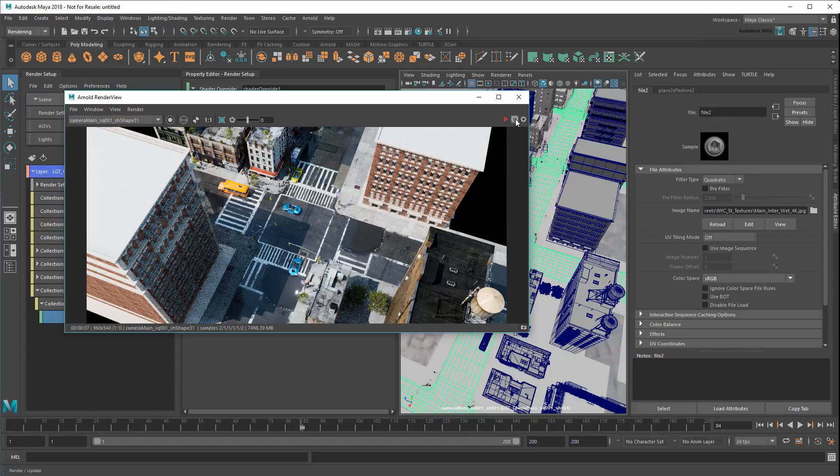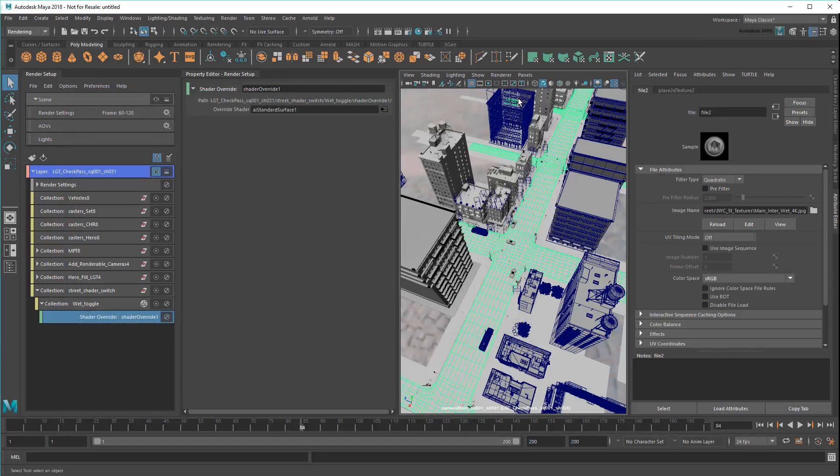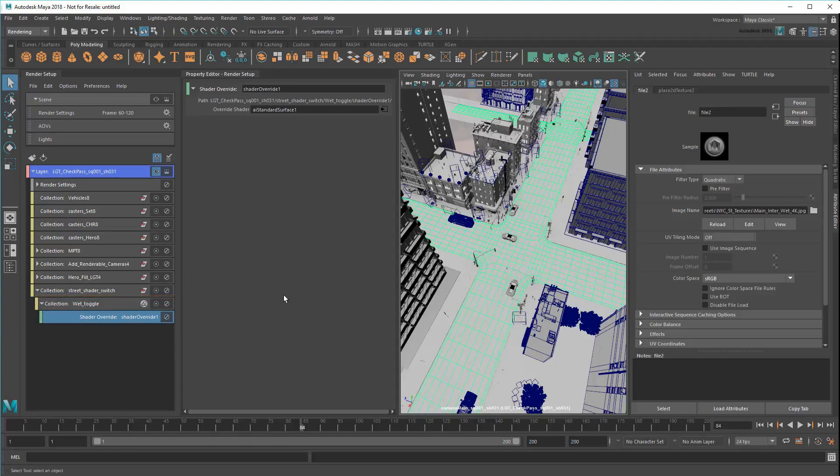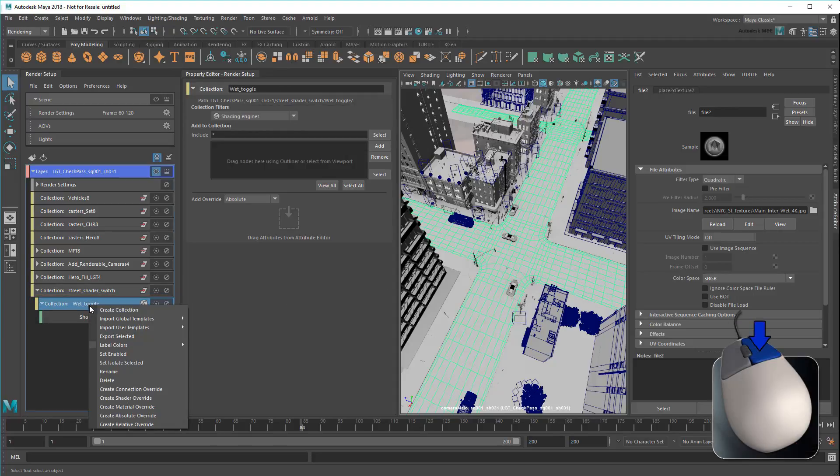The same texture appears on all the streets. This is because the override has been applied directly below my WetToggle collection, which as I showed earlier contains all the street's shaders. So to fix that,